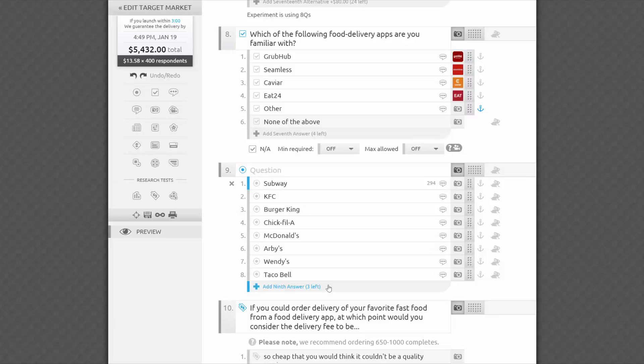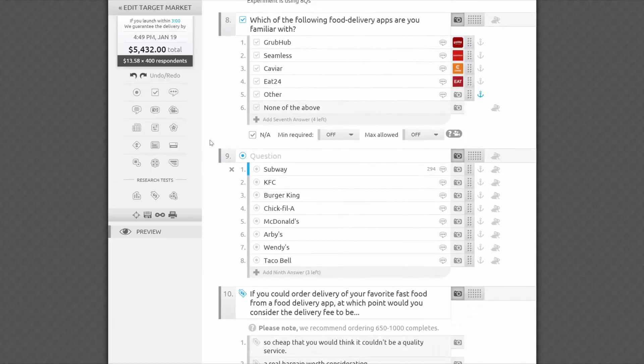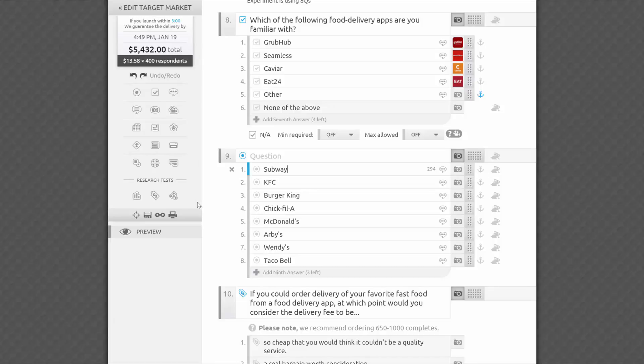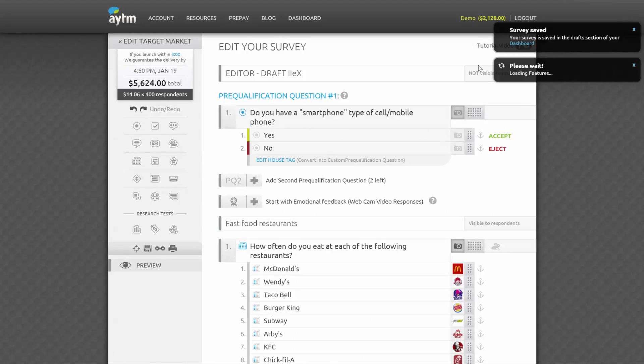Now let's take a look at the sidebar. It's a handy set of controls and survey information that will follow you as your survey gets longer. That way you'll always know the cost of your survey, which may change as you add more time-consuming questions. It also gives you quick access to all question types and research tests, as well as your global survey controls. We recommend saving your survey often. You can do that by clicking the disk icon in the sidebar, the large Save button on the bottom of the page, or simply by pressing Command-S on a Mac or Control-S on a PC.